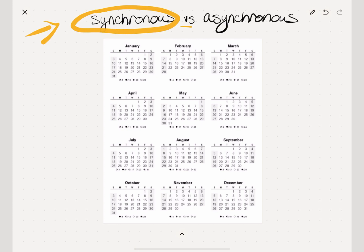Synchronous income is when, for example, you work two weeks towards the beginning of January and you get paid for those two weeks of work in or around those two weeks — probably during it or right after, within a week or so. Then you repeat: you work the next two weeks and get paid for the next two weeks in or around those two weeks. That's synchronous income.